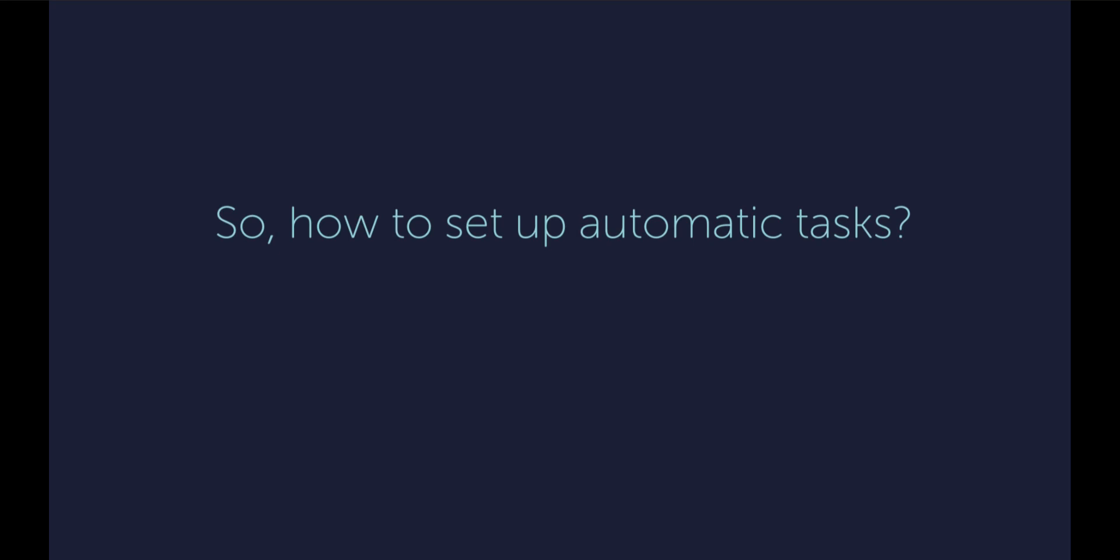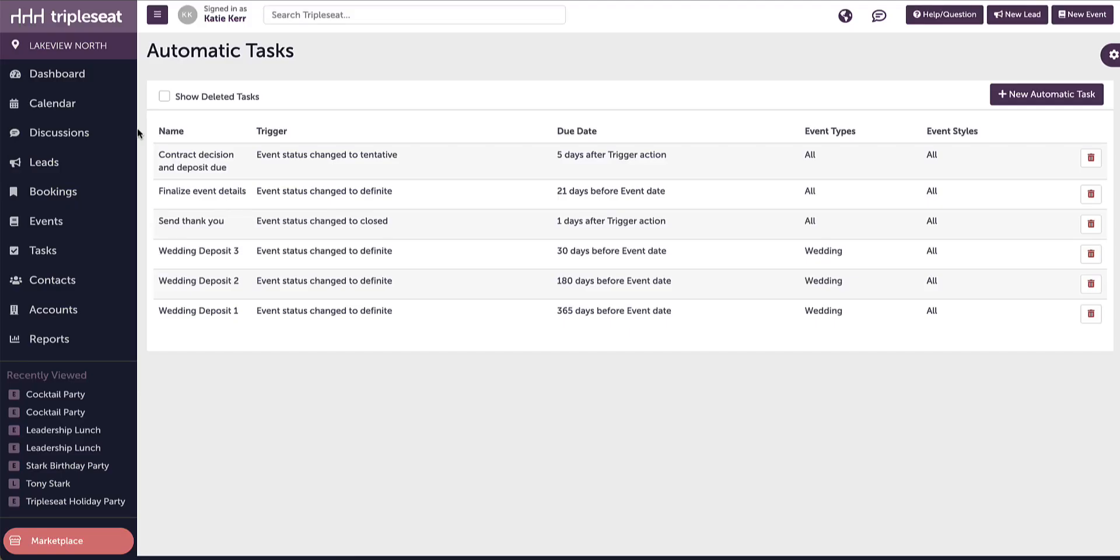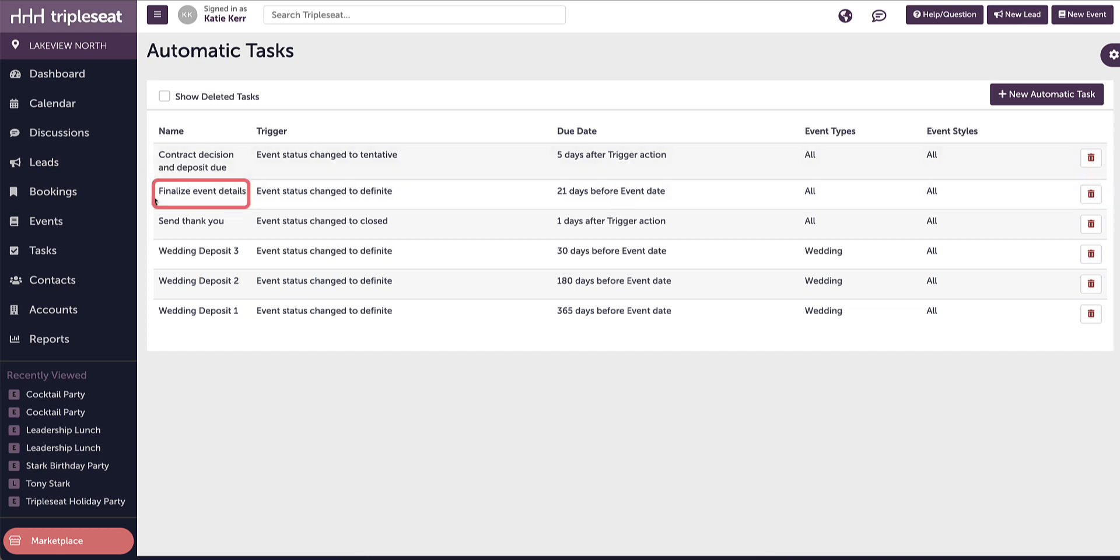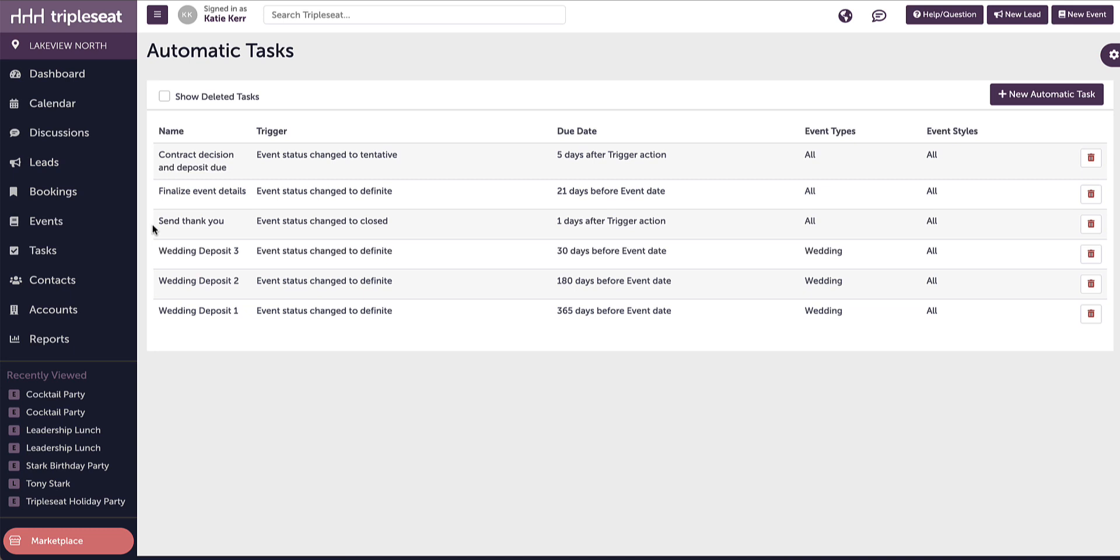So how to set up automatic tasks? First, set up automatic tasks that are not based on styles or types. Some examples of automatic tasks are deposit due, finalize event details, and send thank you. Be sure only to add important reminders for autotasks, as too many tasks on one event might overwhelm the event manager and discourage them from using tasks. The styles and types autotasks are in addition to these.